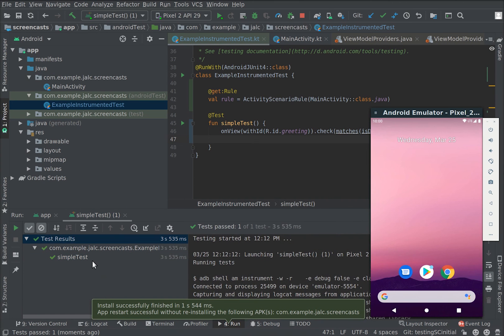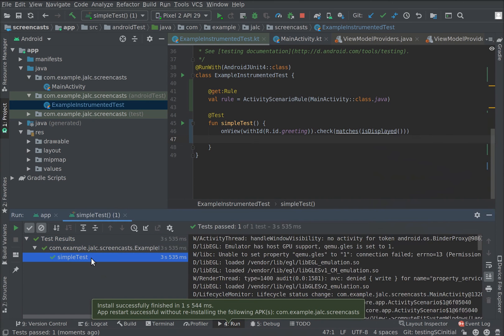You might think this test is pointless, but it's actually checking that your app starts and this can cover a lot of bugs. Now you can take a look at the testing code labs to learn more about UI tests.